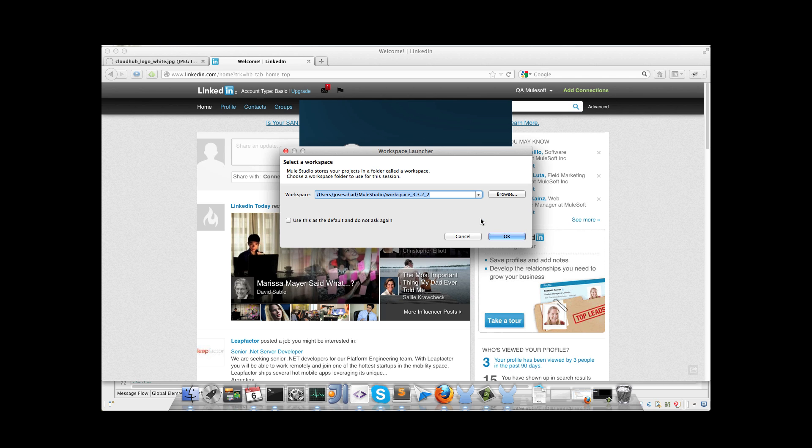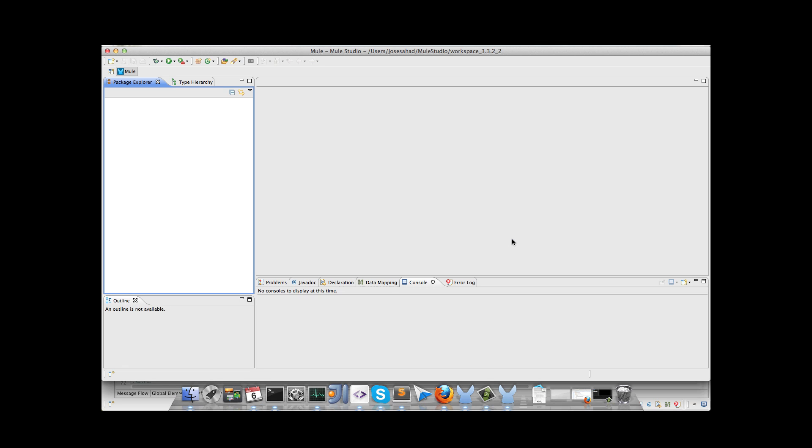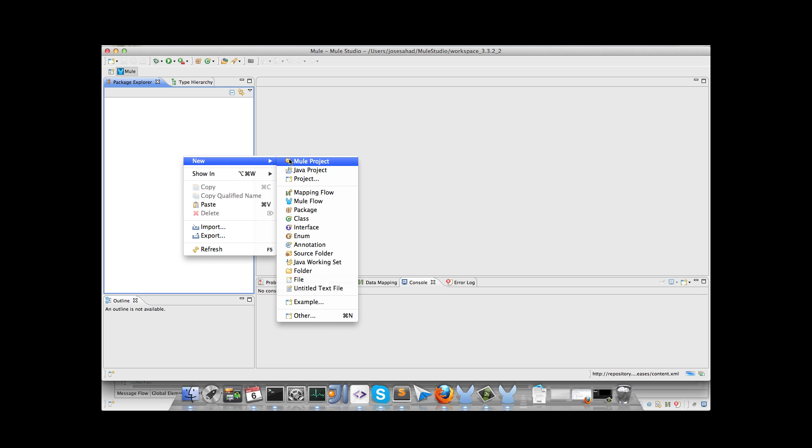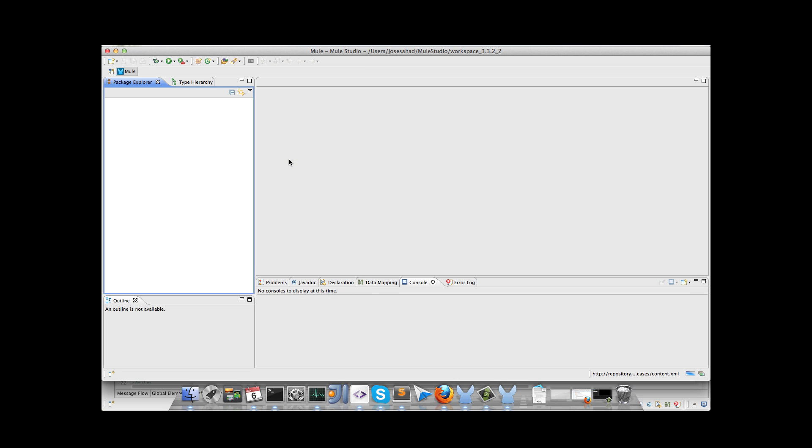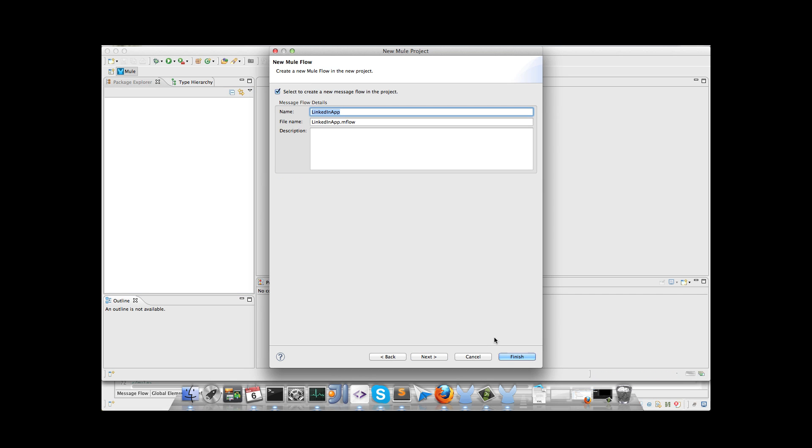Now we have to create our Mule project, so right click on the package explorer in this case, new Mule project, we enter the project name, and Studio will create the complete structure for the Mule project.